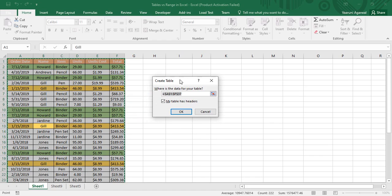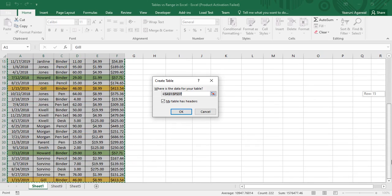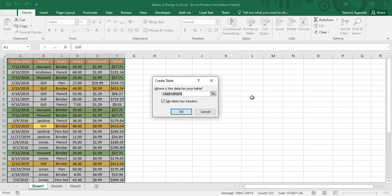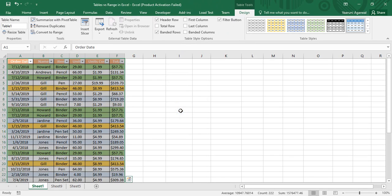When you press Ctrl+T, you will be asked where is the data for your table, which is the data range we already selected — highlighted with dancing arrows. Cross-check your selection, make sure to check the 'My table has headers' option so that the headers are treated as column headings, then click OK.